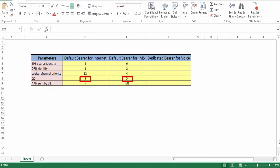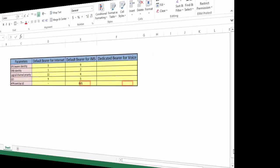Last parameter is APN. While sending requests for internet default bearer, normally UE does not send any APN. But while sending requests for IMS default bearer, it is mandatory for any UE to send IMS as APN.